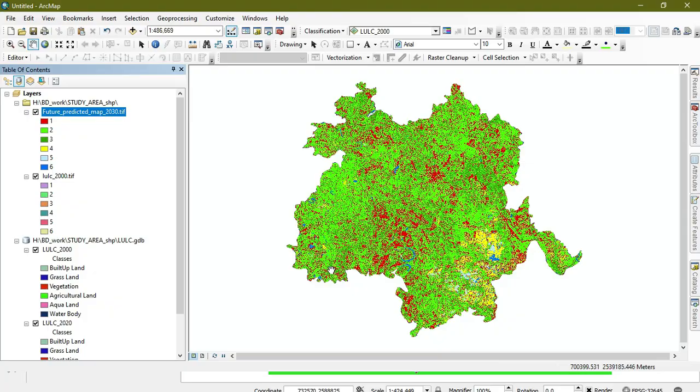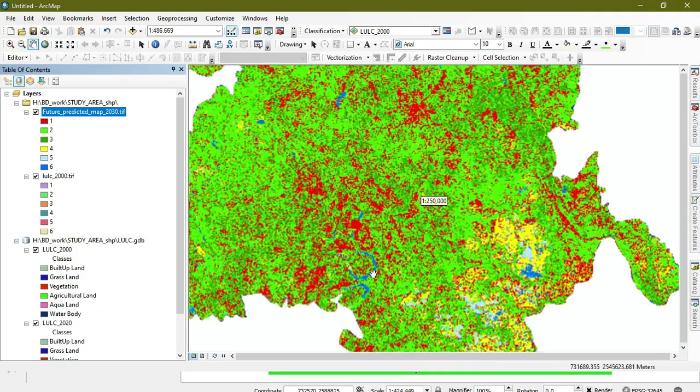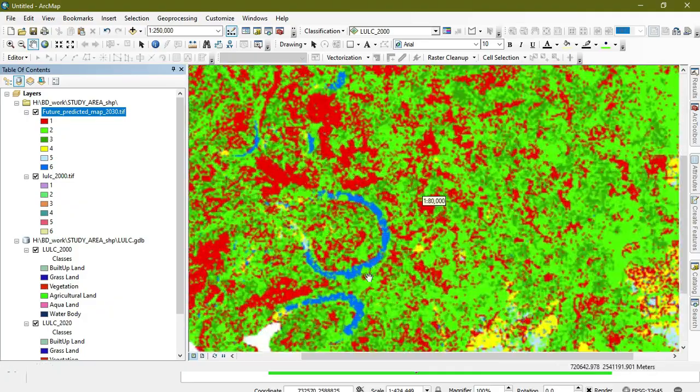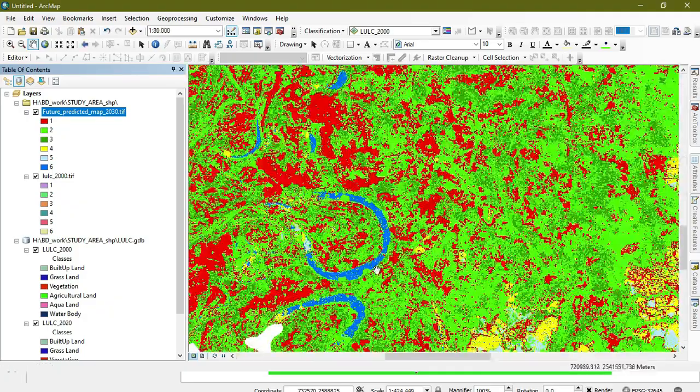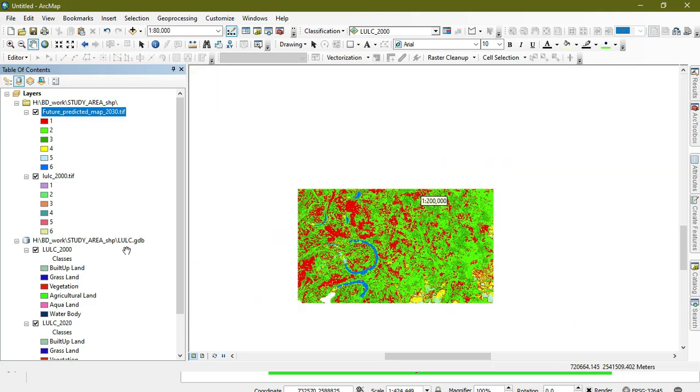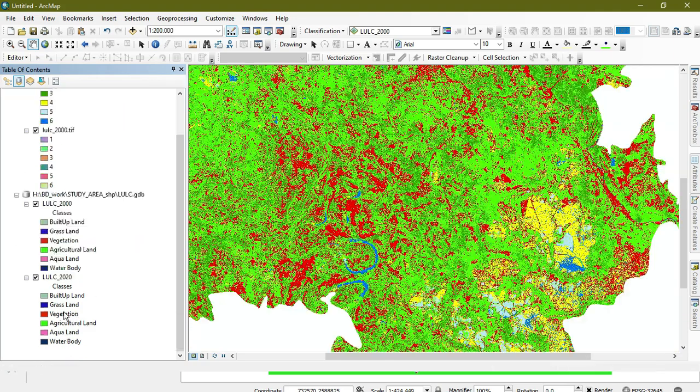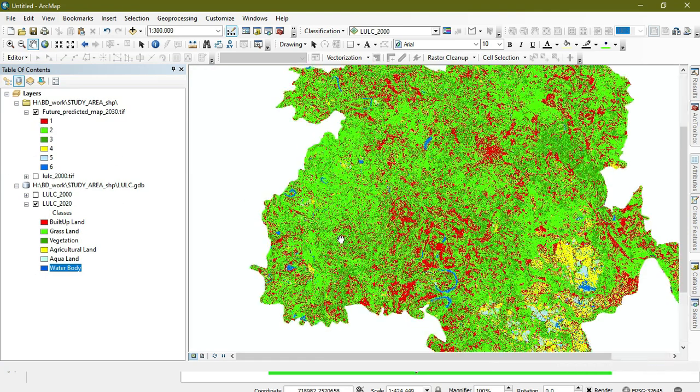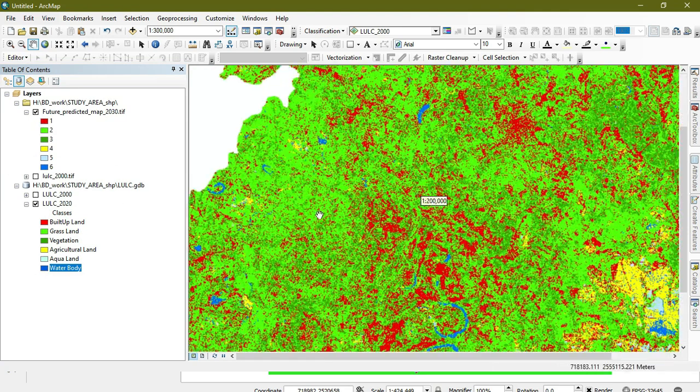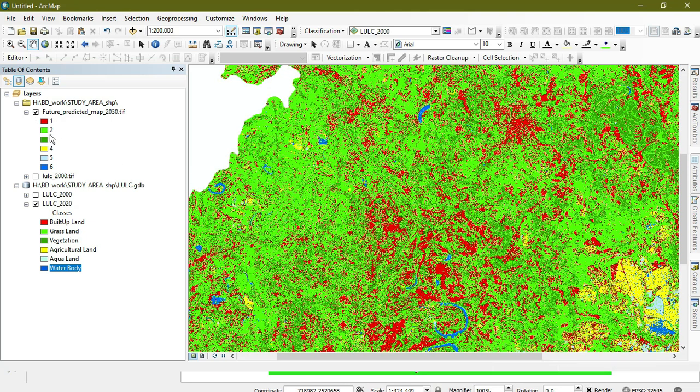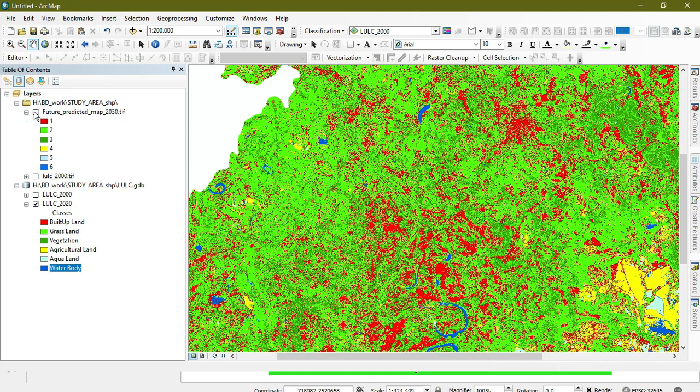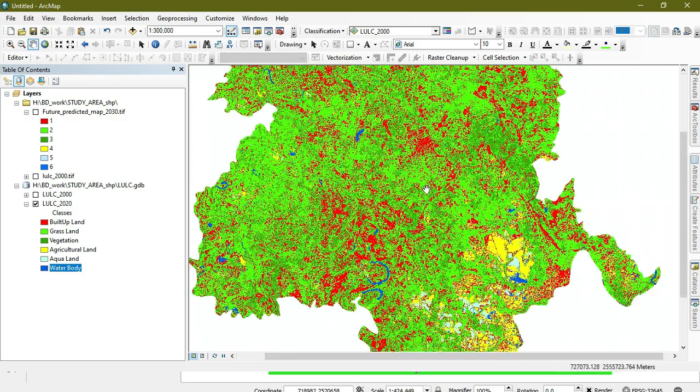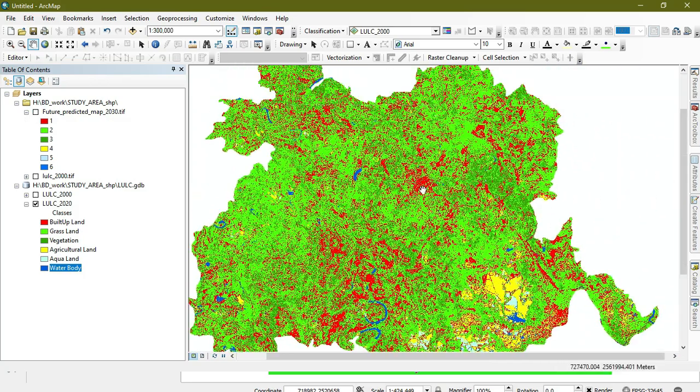As you can see, water body is here. Now we compare to 2020. The upper one shows the maximum area will be grassland in the predicted 2030, and in 2020 the maximum area was vegetation. These changes will occur in it.